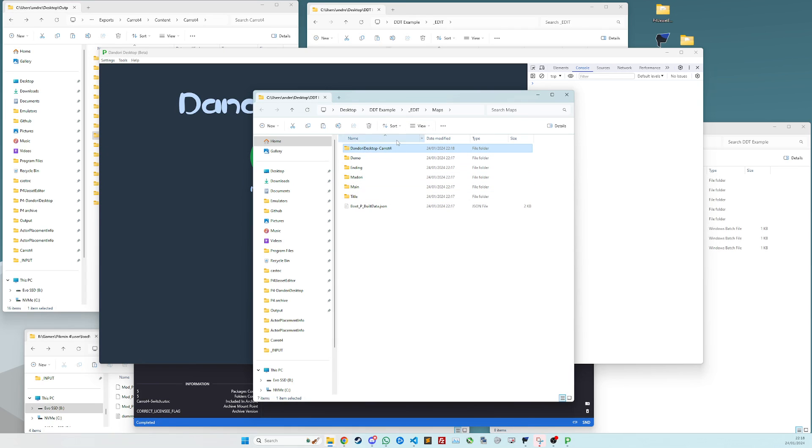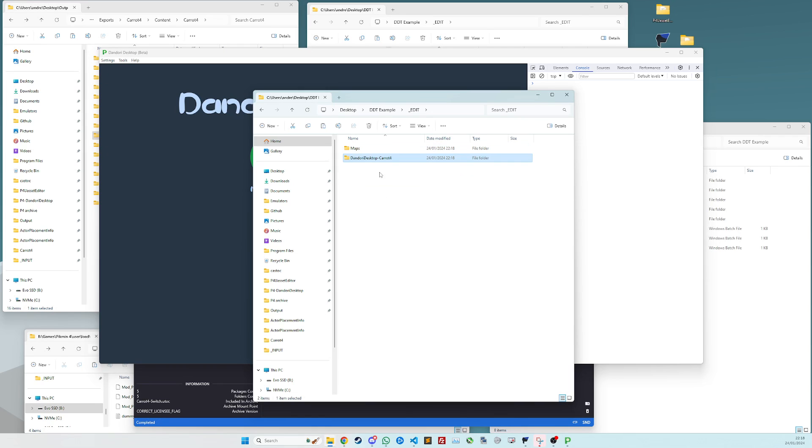So that will then create this Dandori Desktop carrot 4 folder in there that you need. So you copy this, take this up into the edit folder of uasset editor and paste it. You can delete your original now if you don't want it anymore.